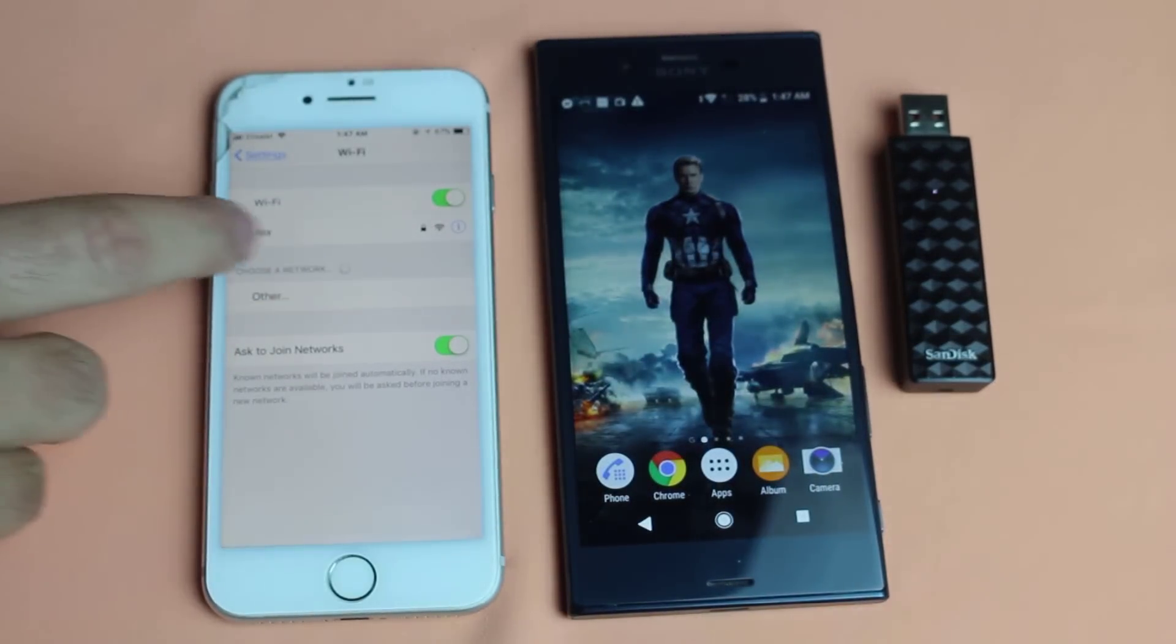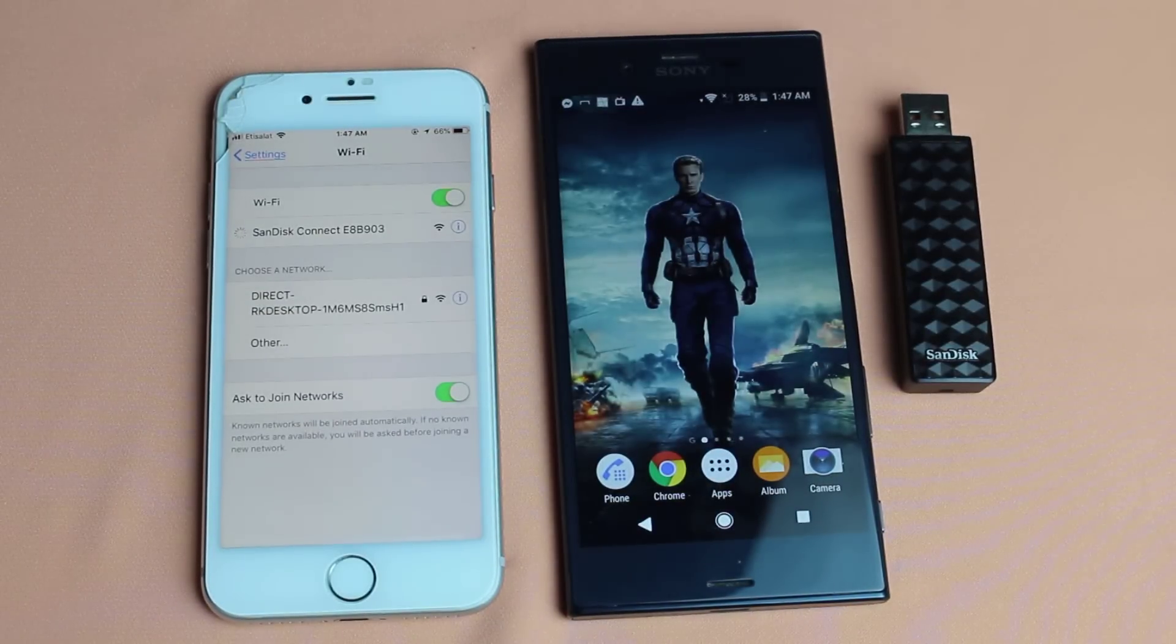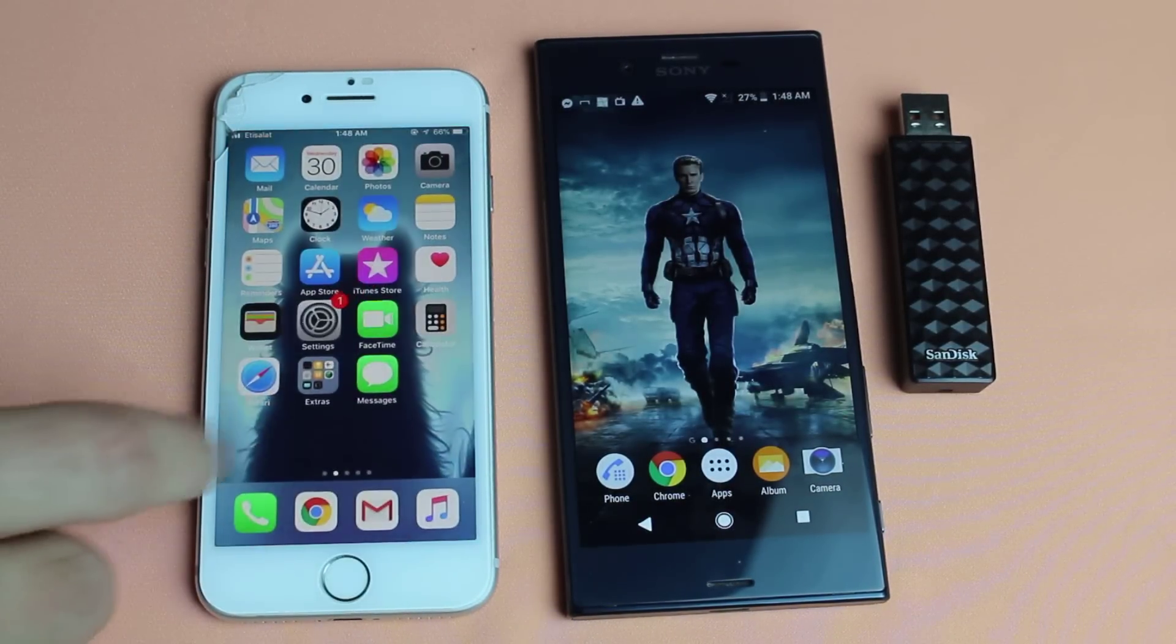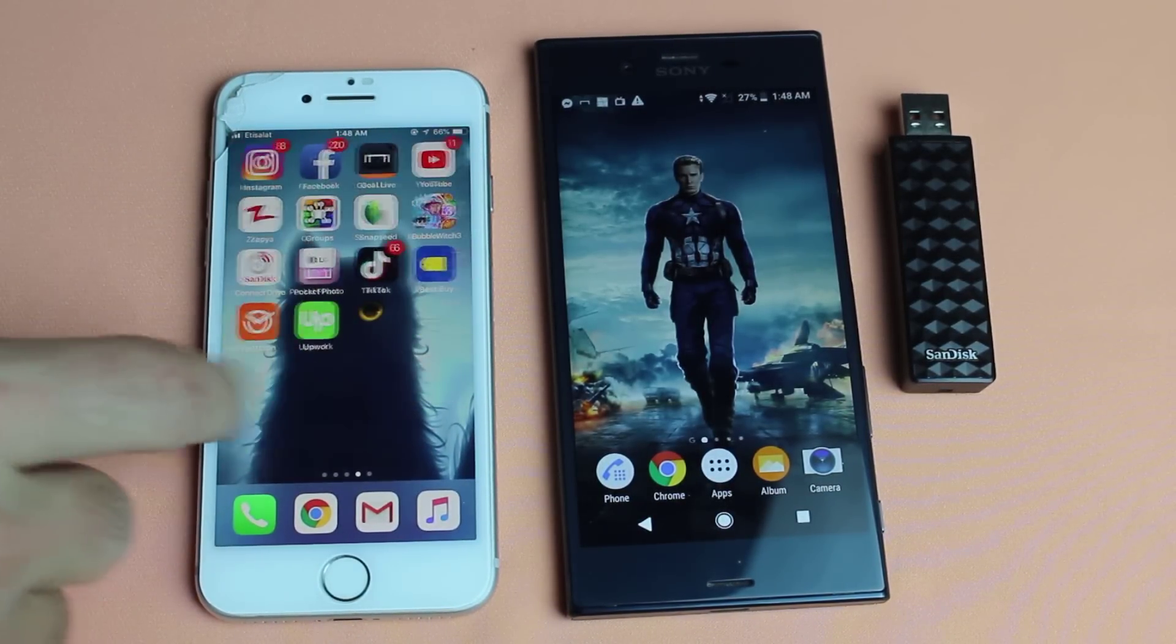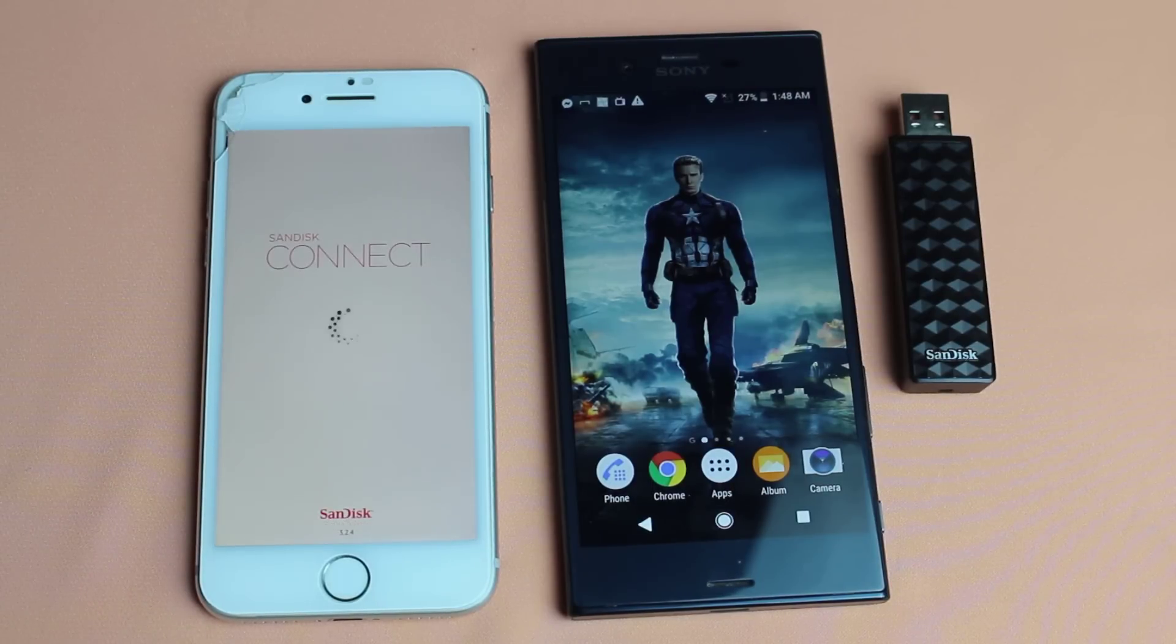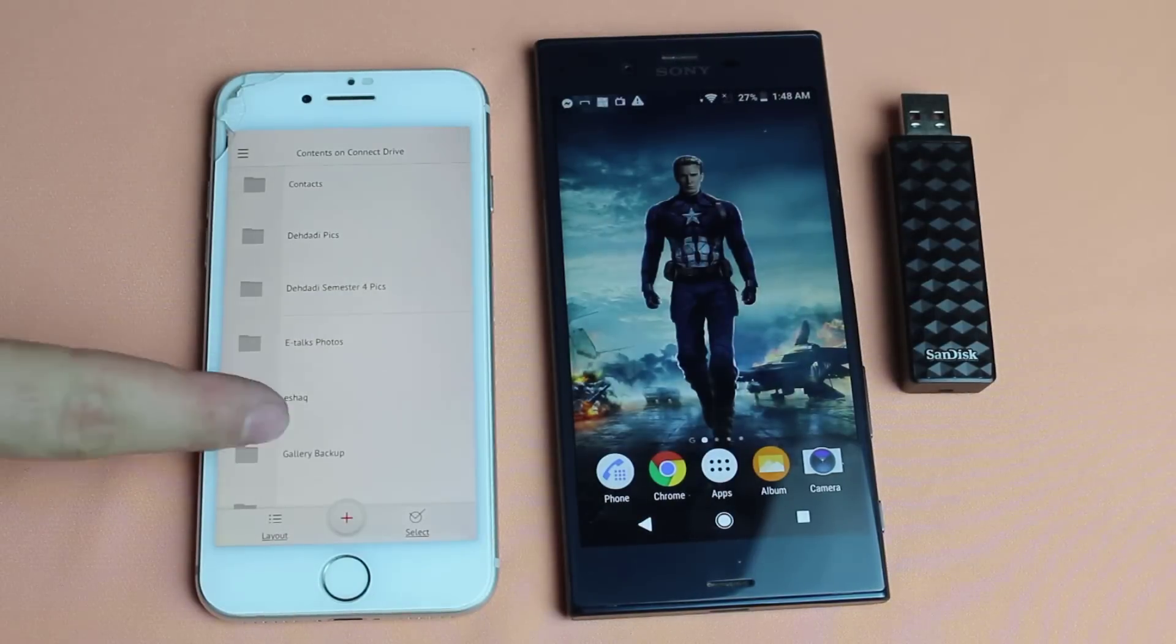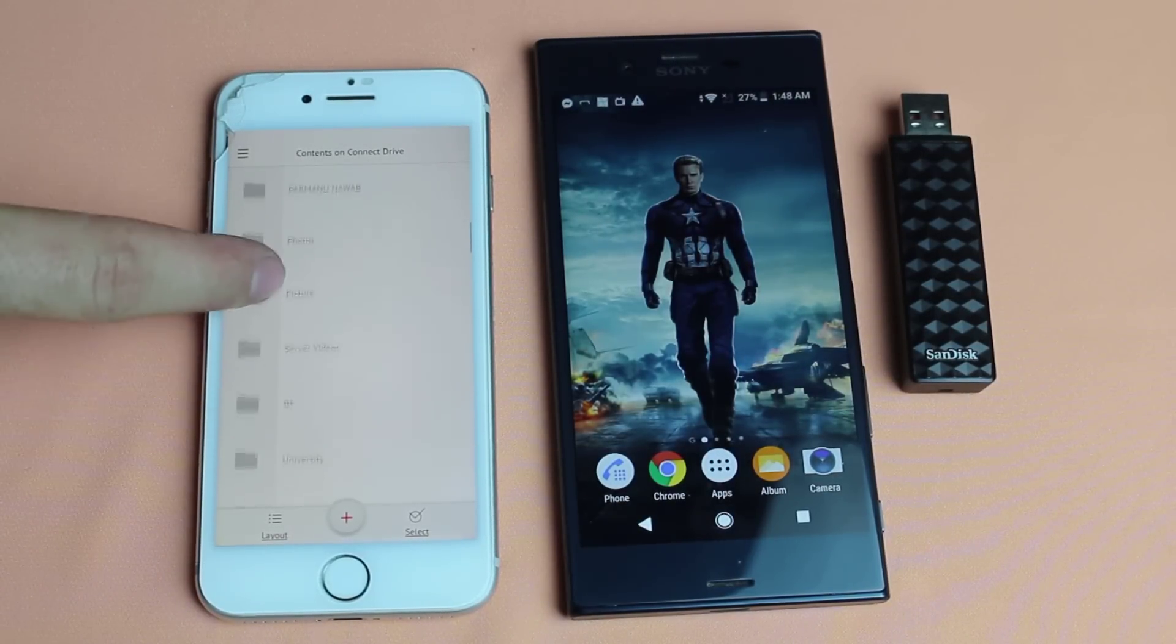So first I'm gonna go ahead and connect my iPhone. Once you connected it, now open up the app that you just downloaded. As you can see in this flash drive I have a lot of files and you can access it from both devices.